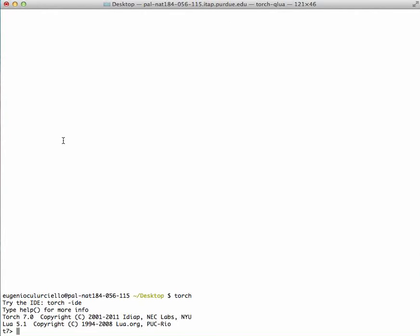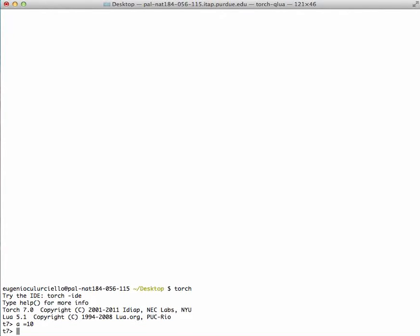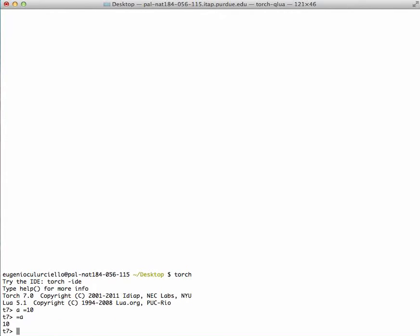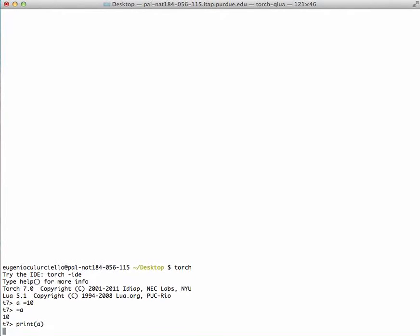For example, you can instantiate a variable called a equals 10. You can say equals a to print the variable, or print a, and the value will be printed.